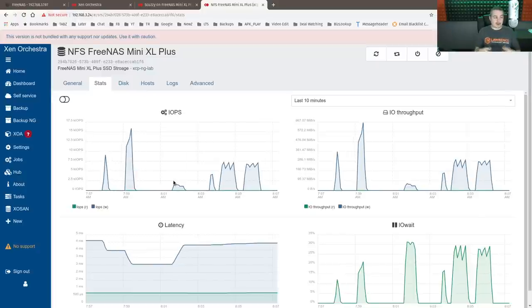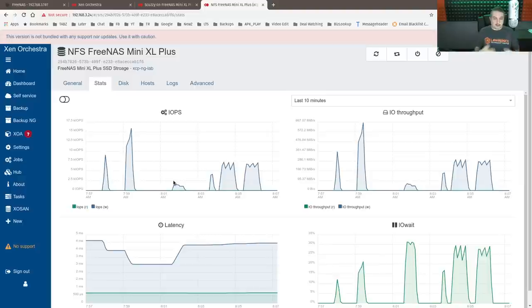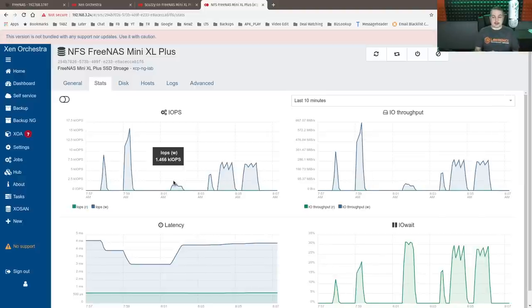especially with a lot of VMs, ideally maybe 20, 30 VMs you have running on there, all doing things you need, IOPS, as in how much kind of performance on there.